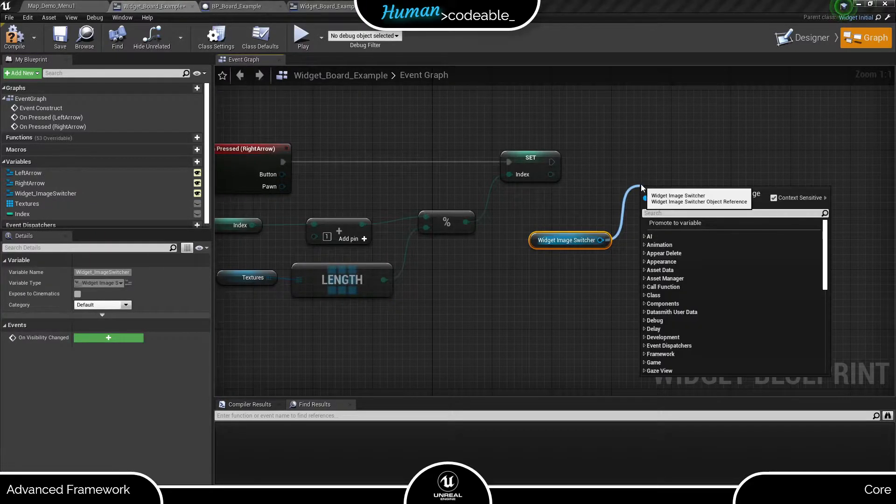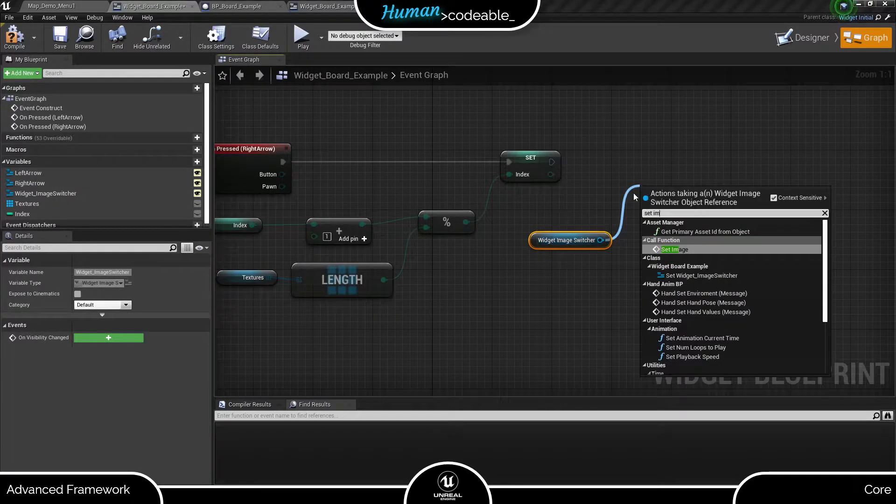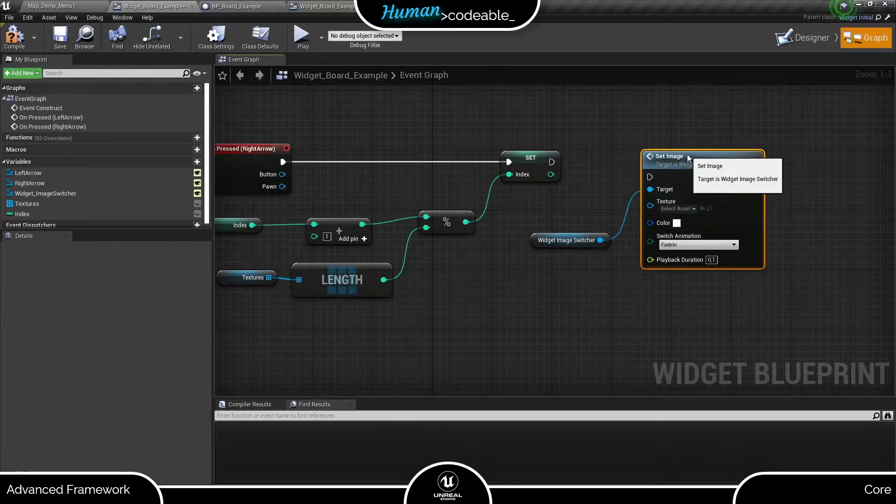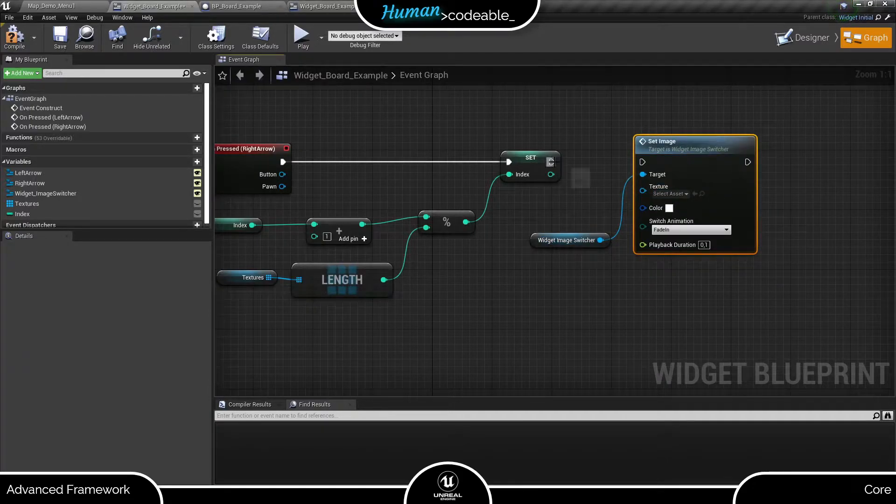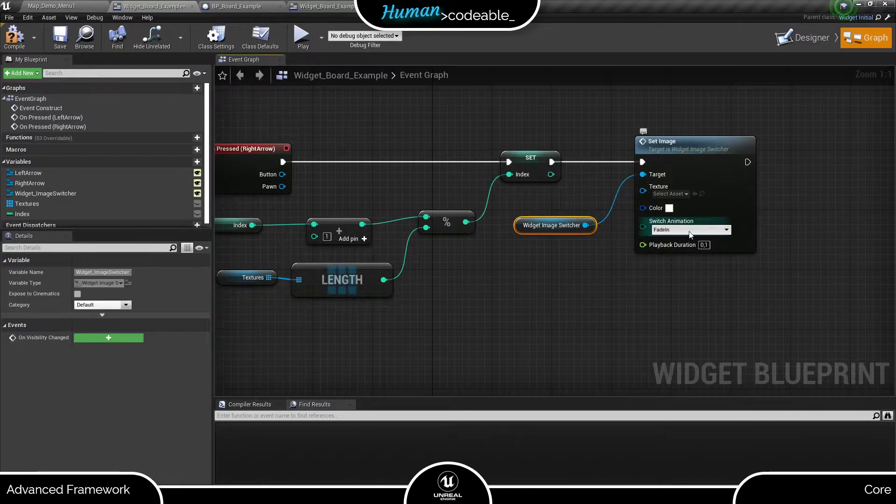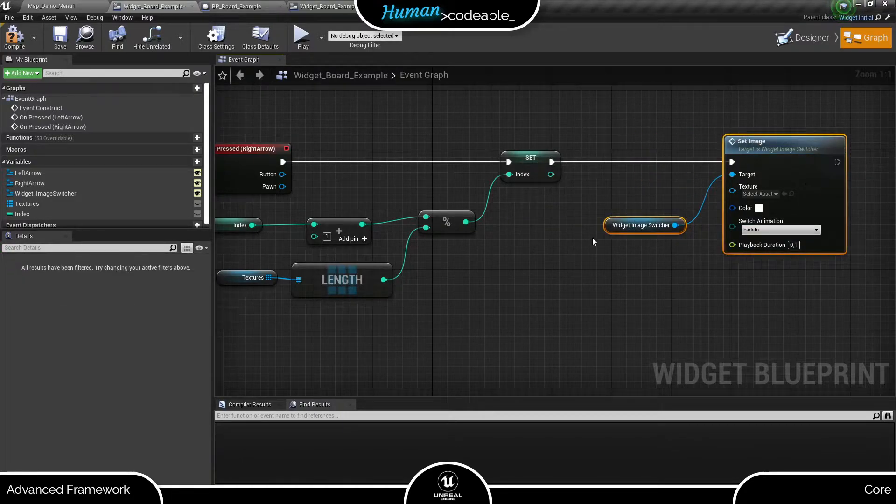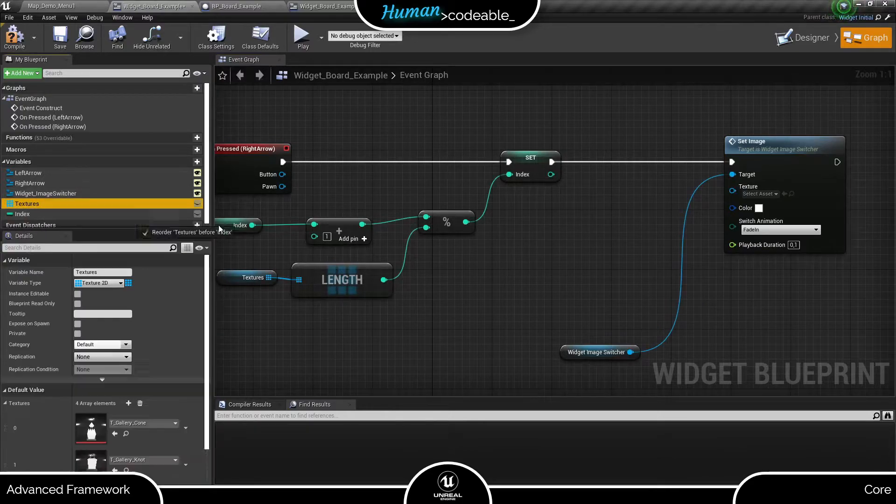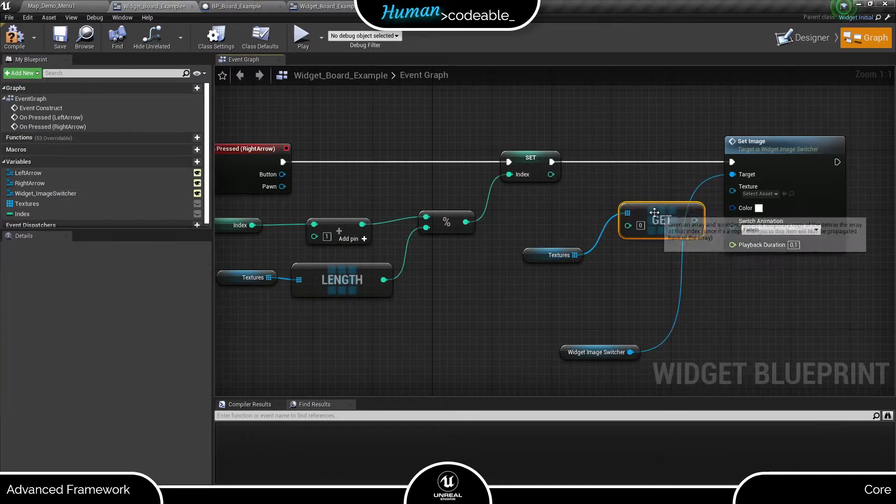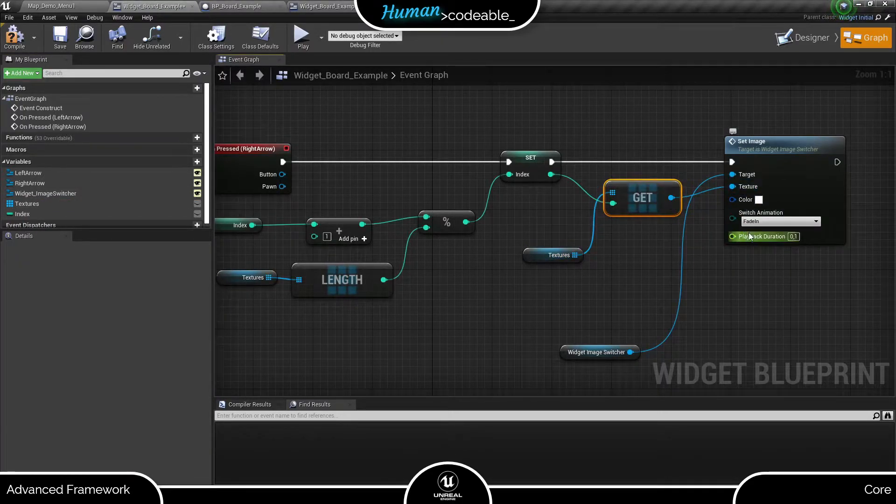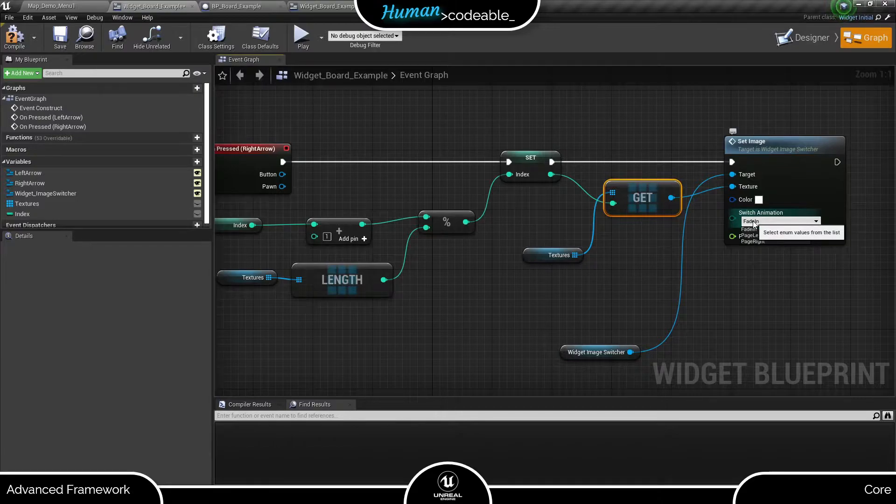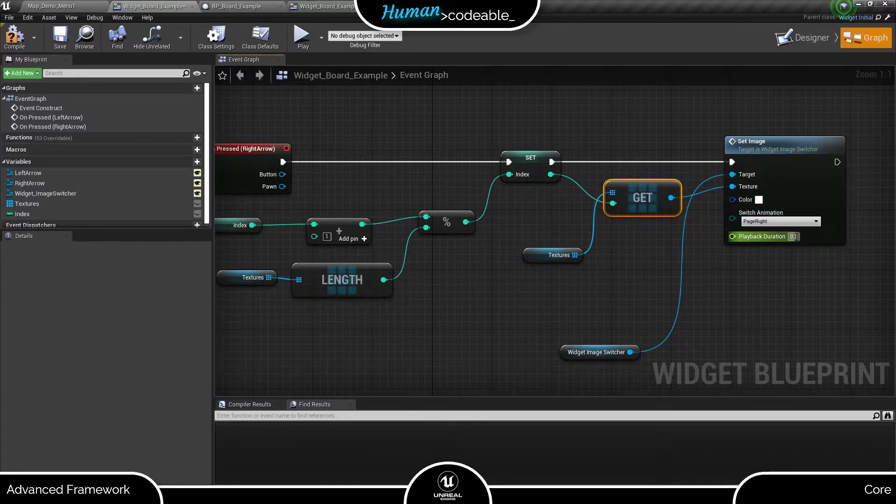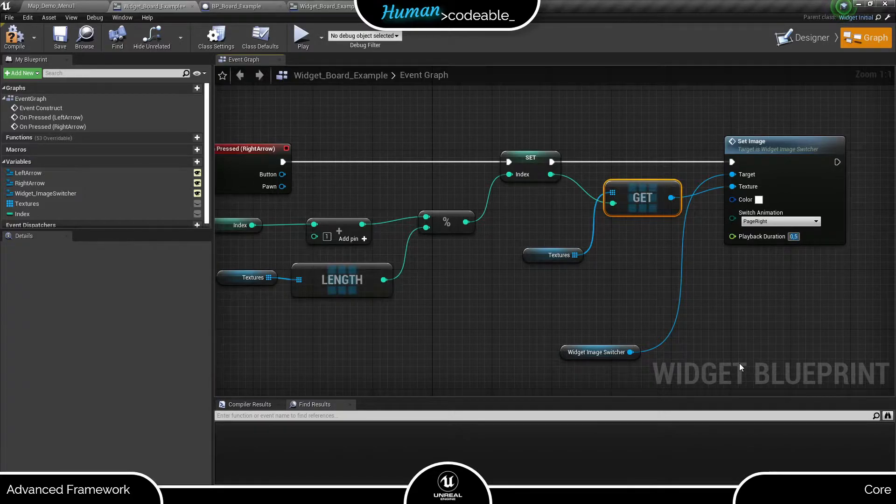Now for the image switcher. It provides the function setImage, which allows us not only to update the shown image, but to determine an animation for the change and how much the change takes. As animation for a right arrow button, let's use the page right, which seems kind of perfect, and let's set the duration to 0.5 seconds.